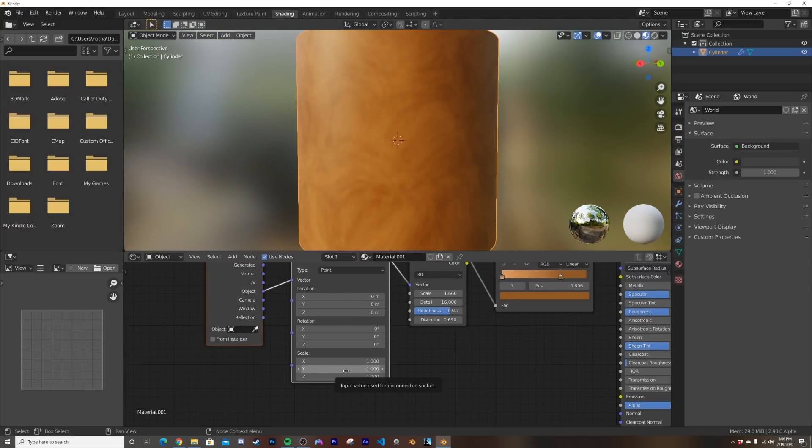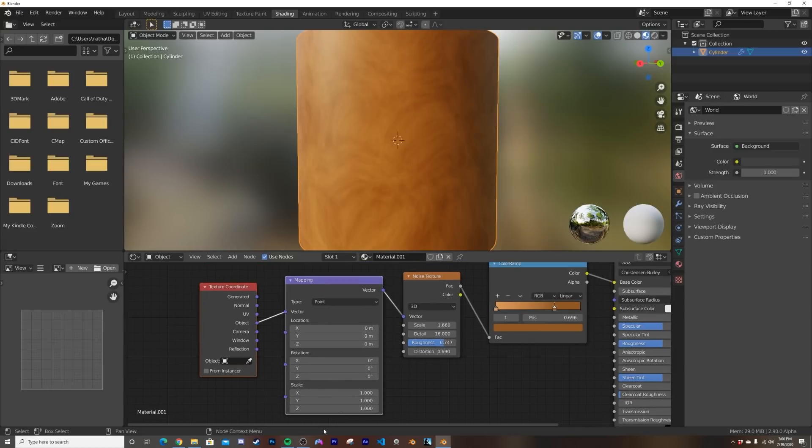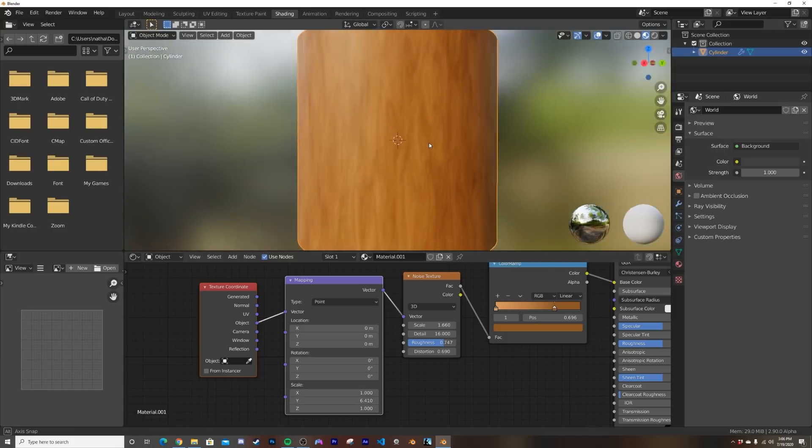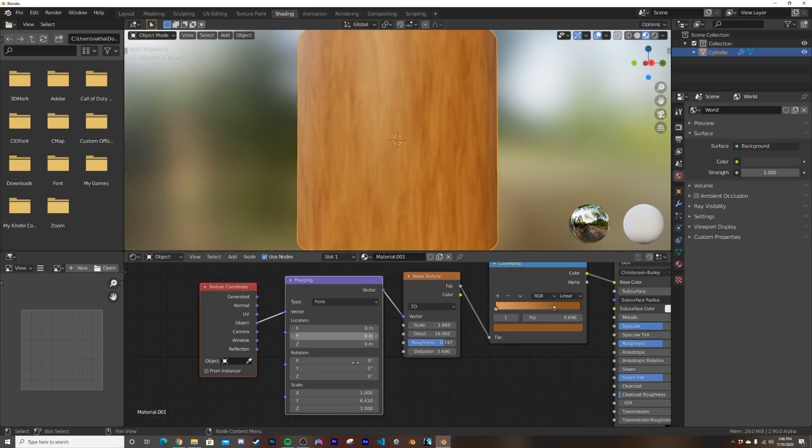What I'm going to do is I'm going to bring the scale in here on the mapping node on the Y. Depending on the geometry you're doing, you're going to want to squeeze or squish the size of whatever axis you're doing, so you might want to play around if you're playing with a plank or whatnot. And now that we squished it in, it looks like wood.